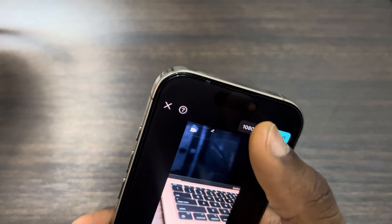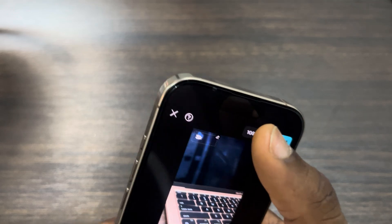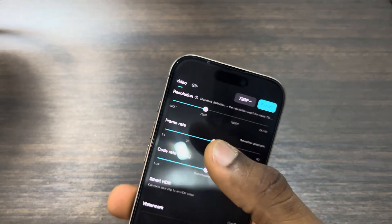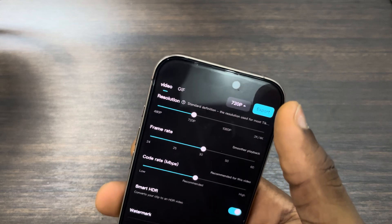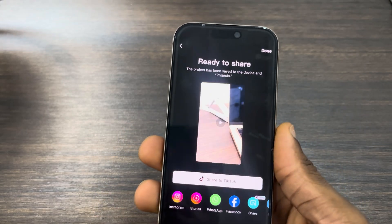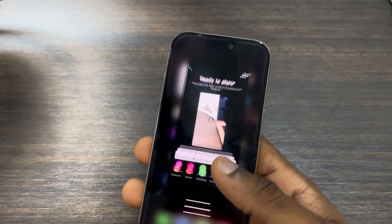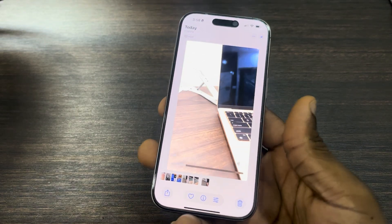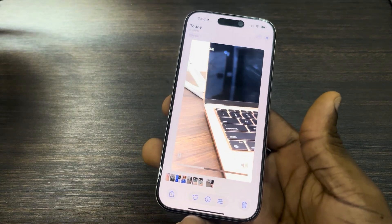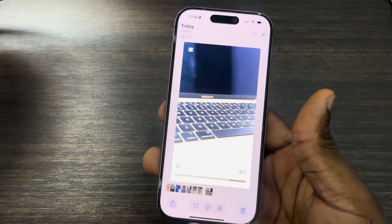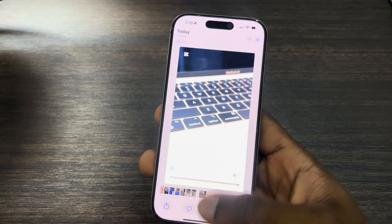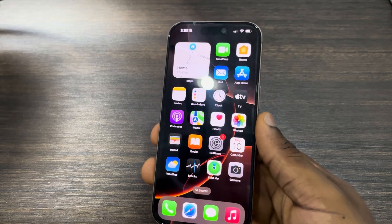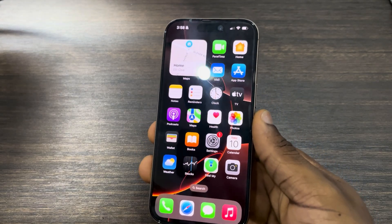You can also click on the 1080p option to increase or reduce the quality. Click on export and once you are done the video will be saved to your photos library. Very easy and straightforward — if you found this video helpful, smash the like button and subscribe.